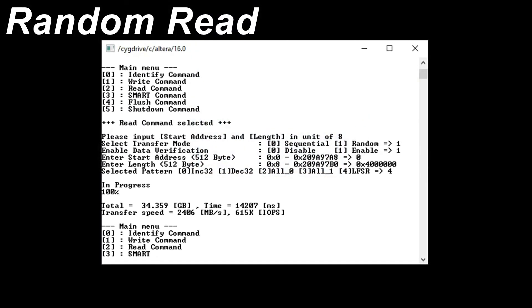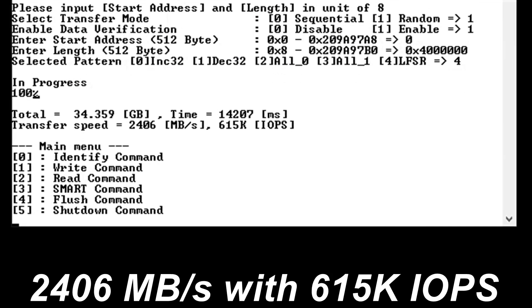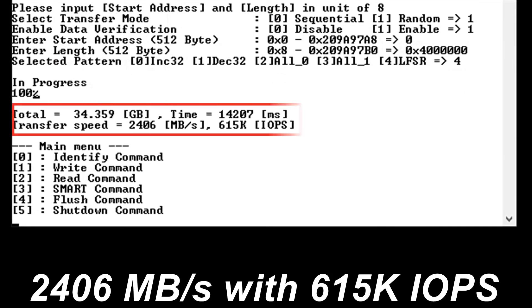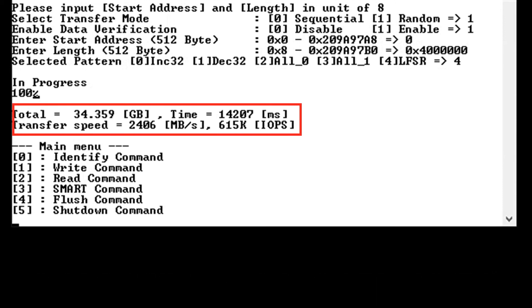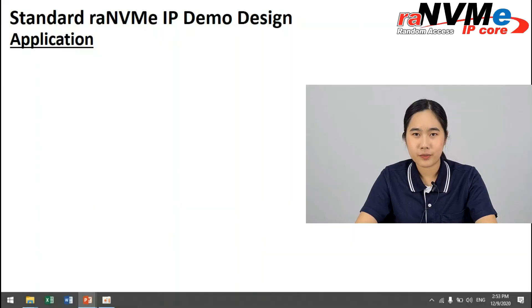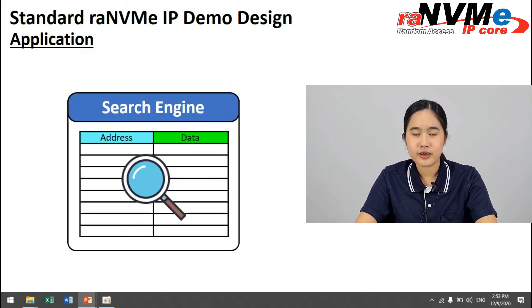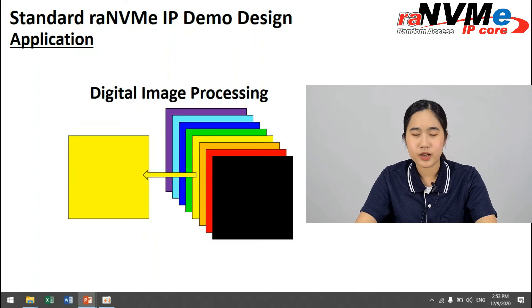The transfer speed for receiving data is 2406 MB/s with 615K IOPS. For the standard RANVMe IP, examples of applications that require access to the SSD at any address include search engines and digital image processing.